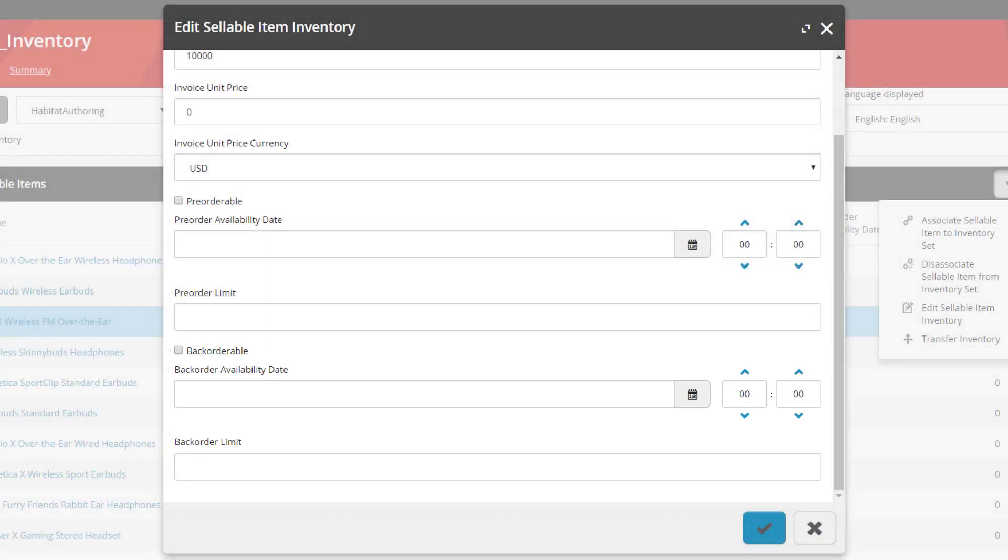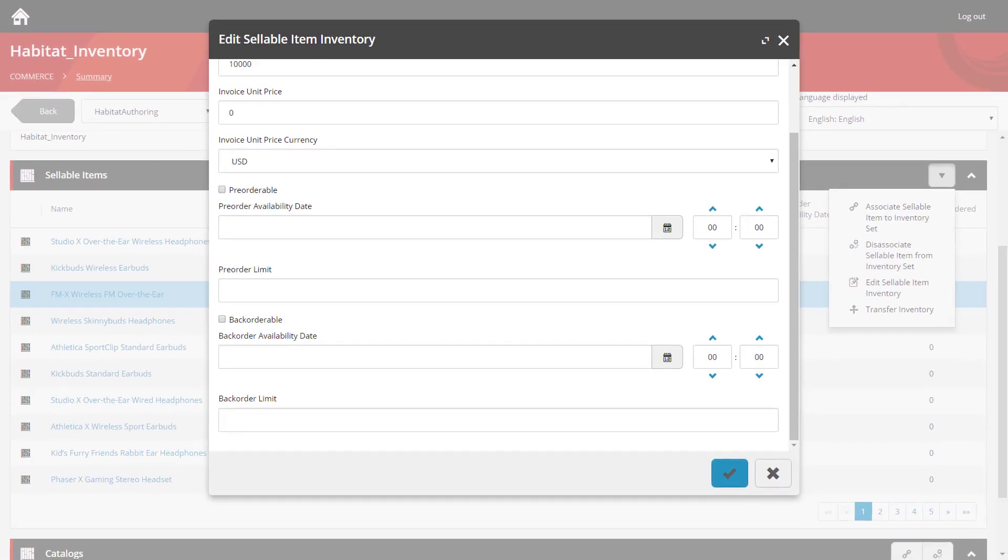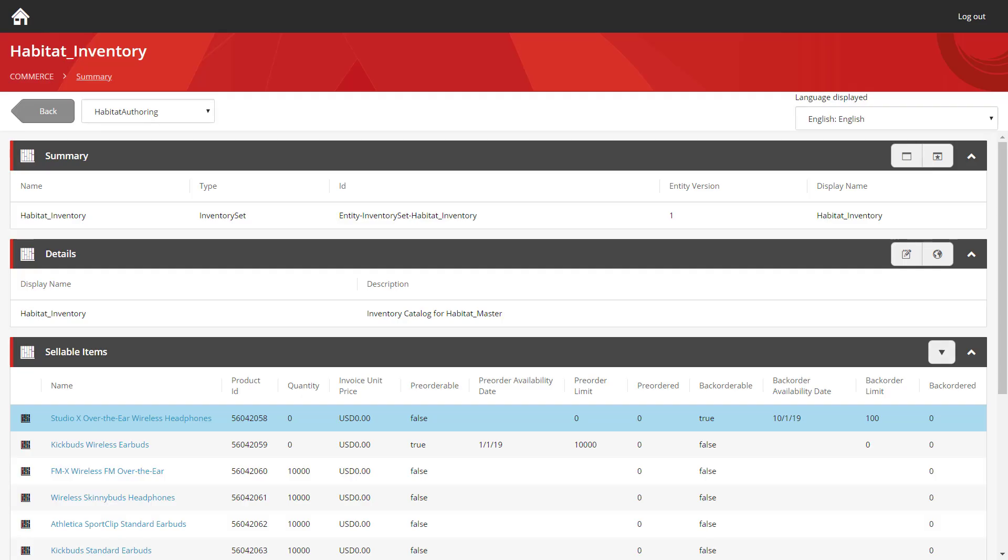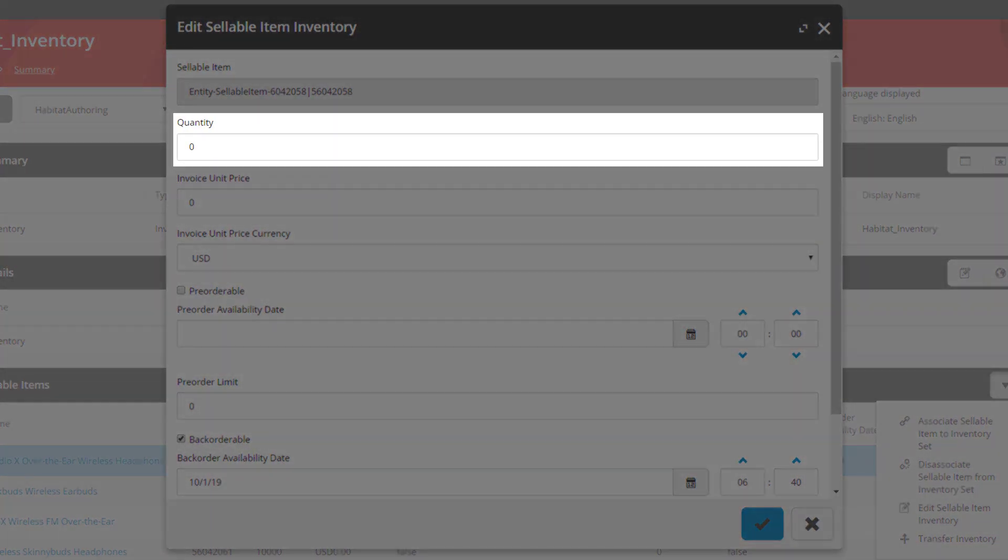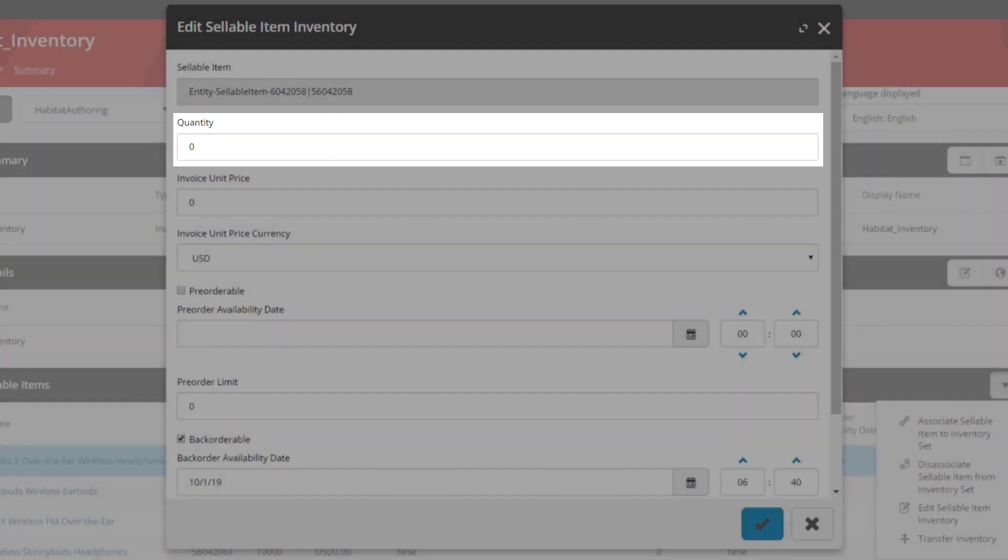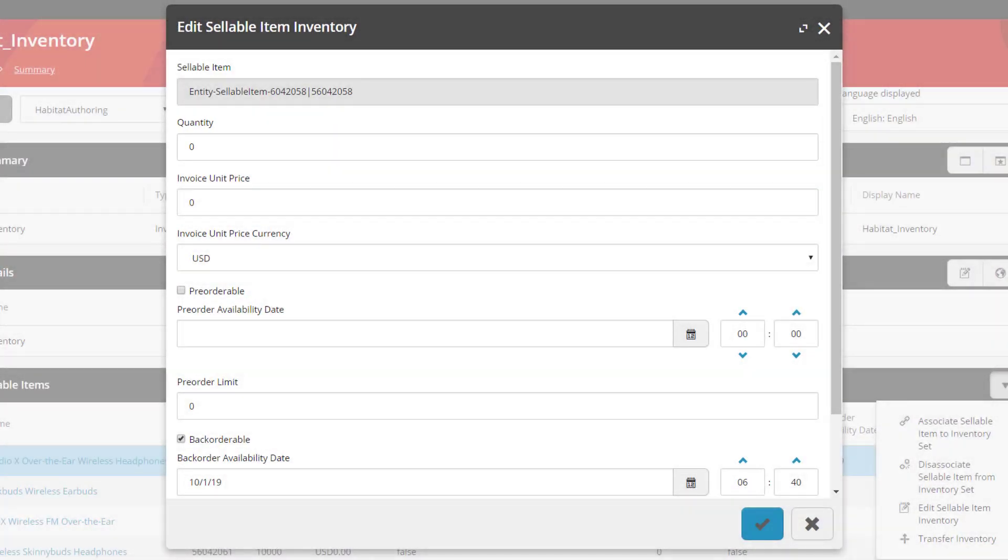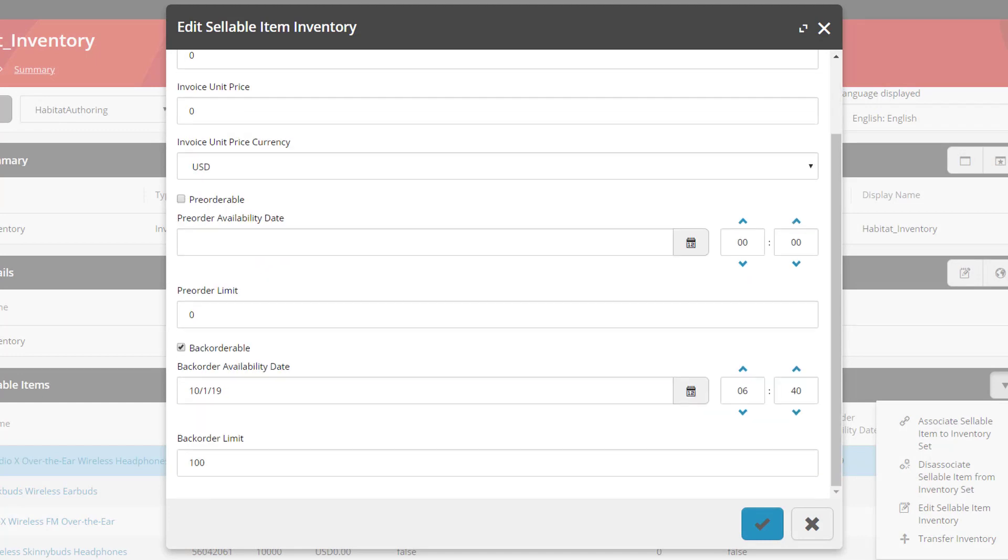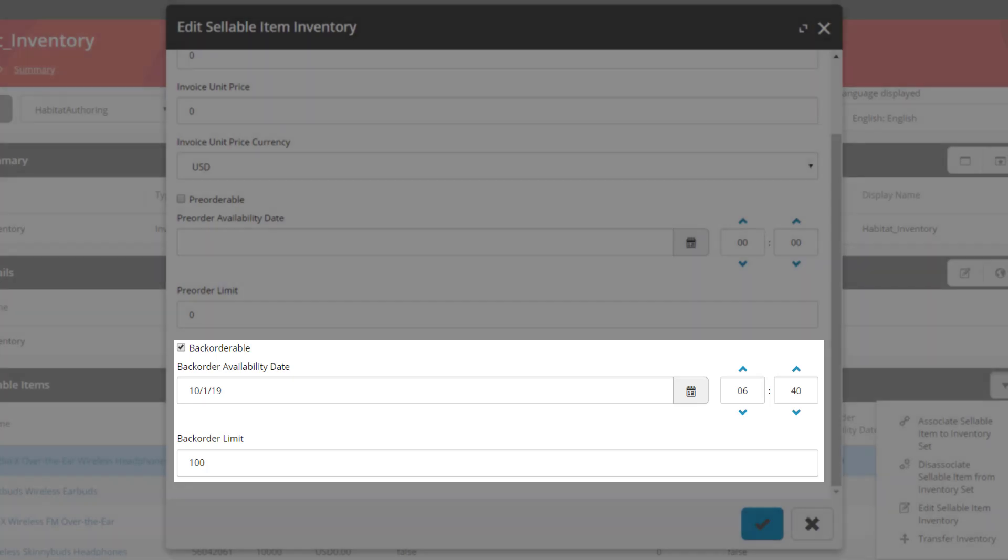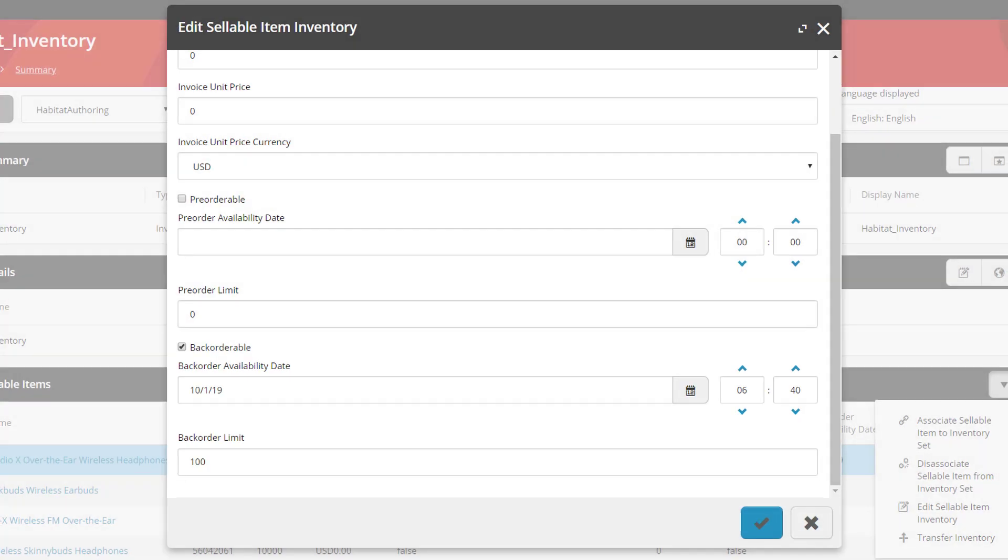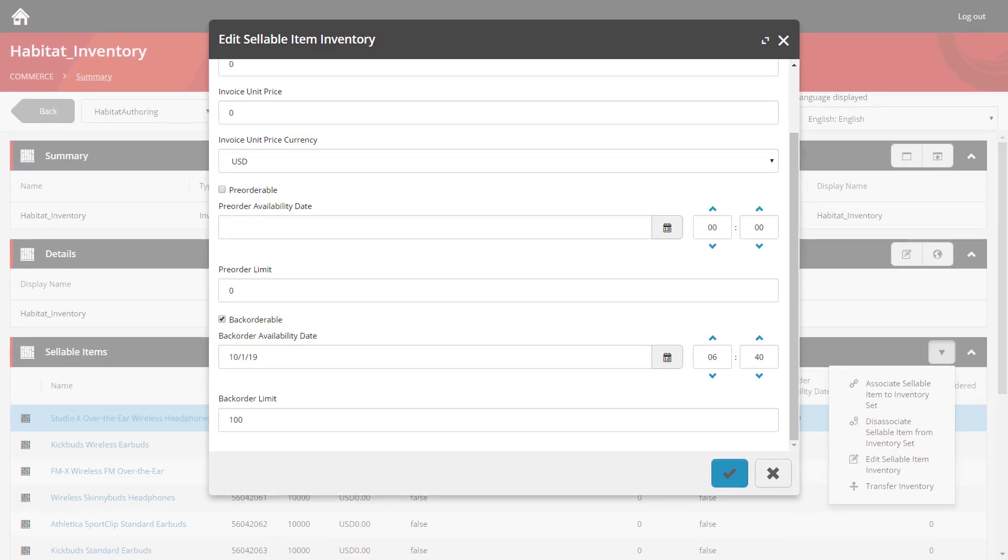So let's take a look at some of these other products and how they're configured. If we look at the first one in the list here, we can see the quantity field is set to zero, meaning it isn't currently in stock. However, if we scroll down, we can see the back-orderable settings have been enabled. The checkbox is ticked, there's a date that's been specified for the future, and there's been a limit of 100 back-orderable items.